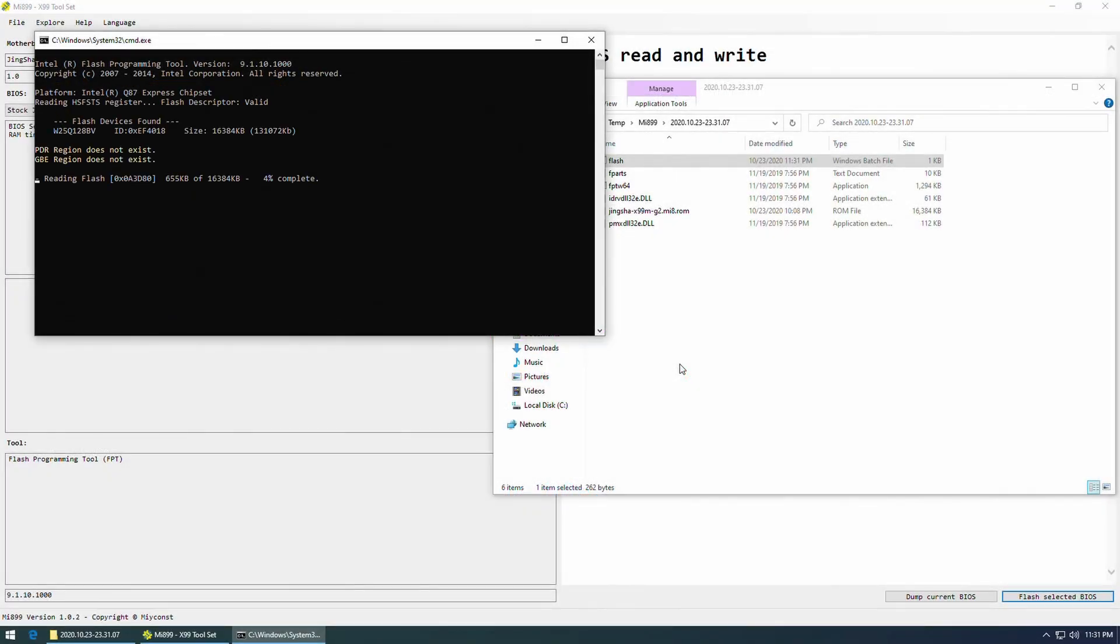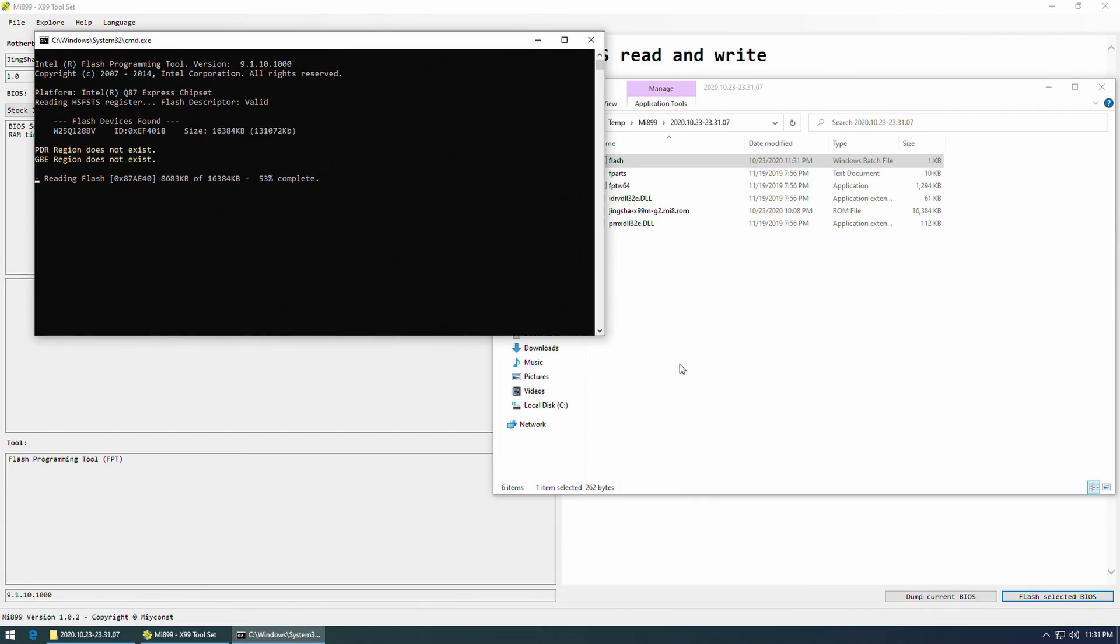BIOS chip is the standard Winbond W25Q128BV. It's locked with the BIOS settings, the same as any other JingSha motherboard. If you would like to use FPT to read or write your BIOS, you need to go to the BIOS and disable the BIOS write protection.